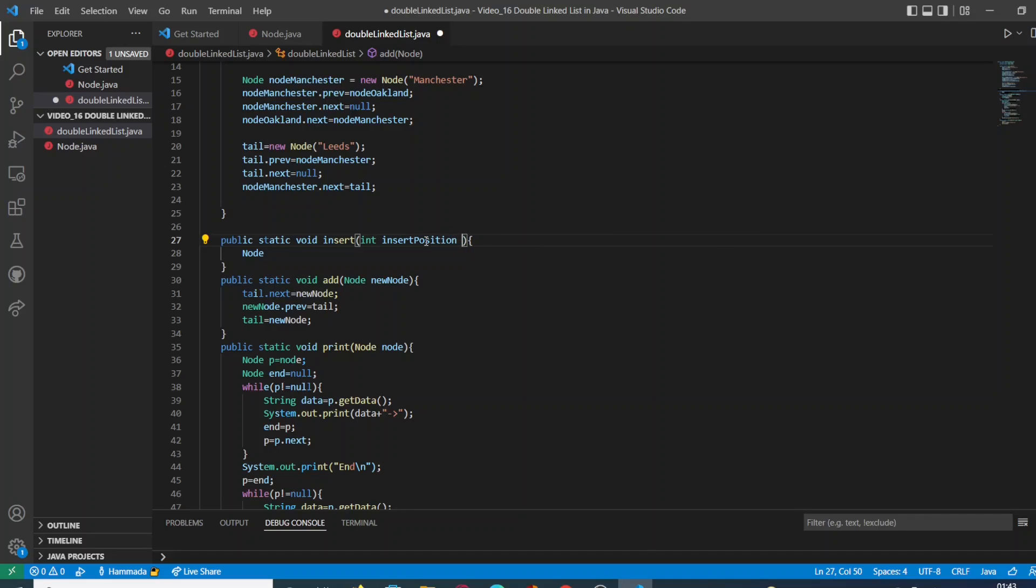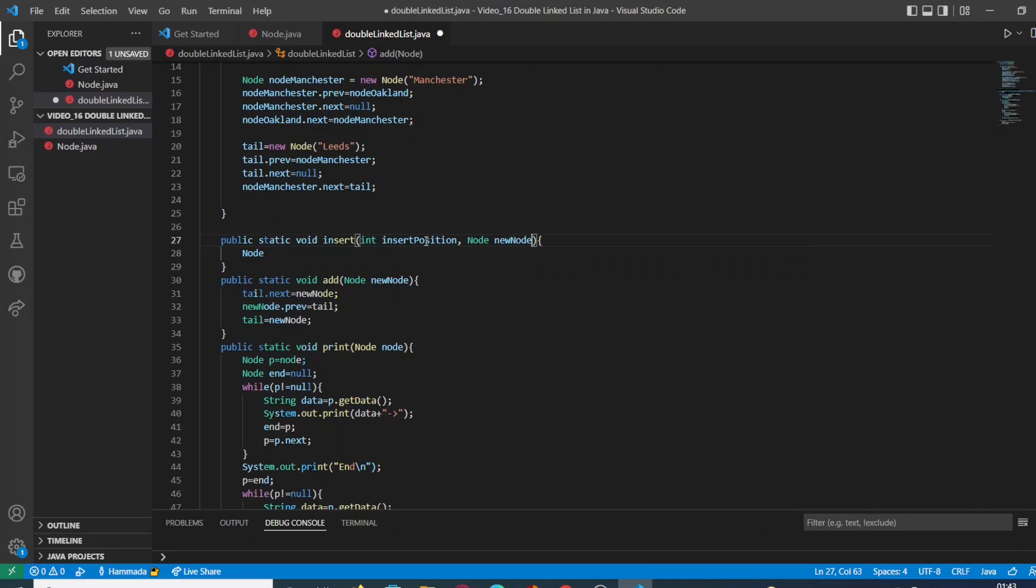The position in where our node is going to be implemented, and the second argument is going to be the node itself.